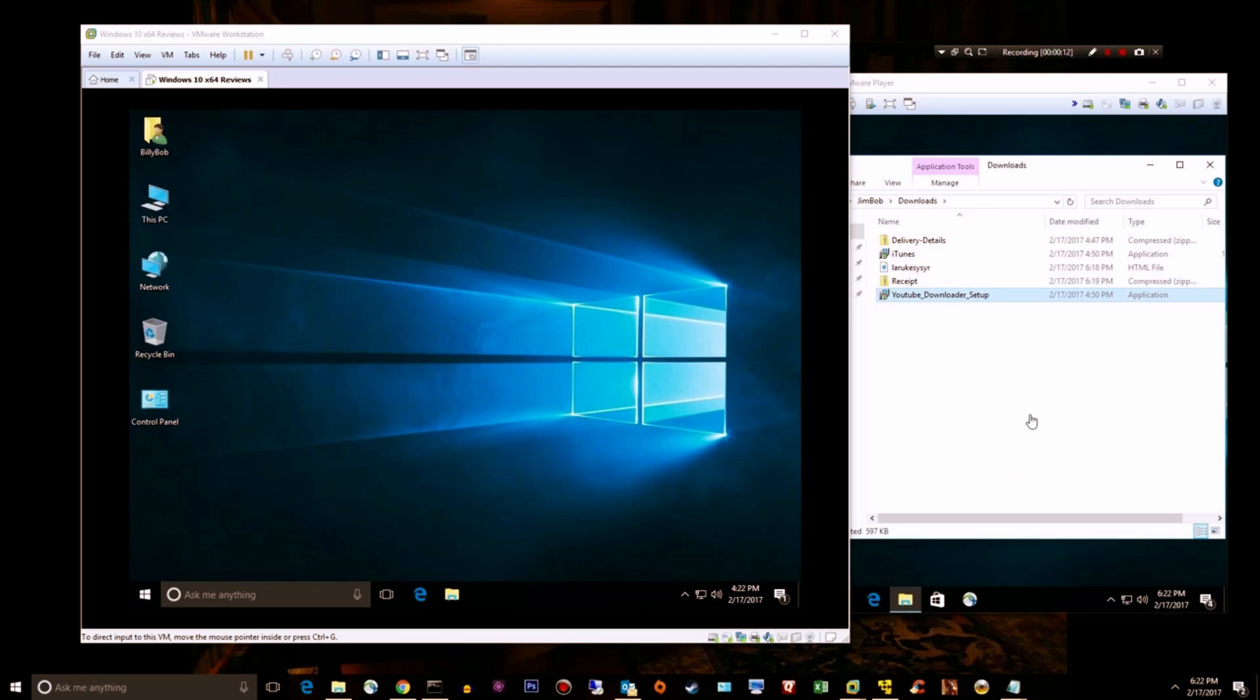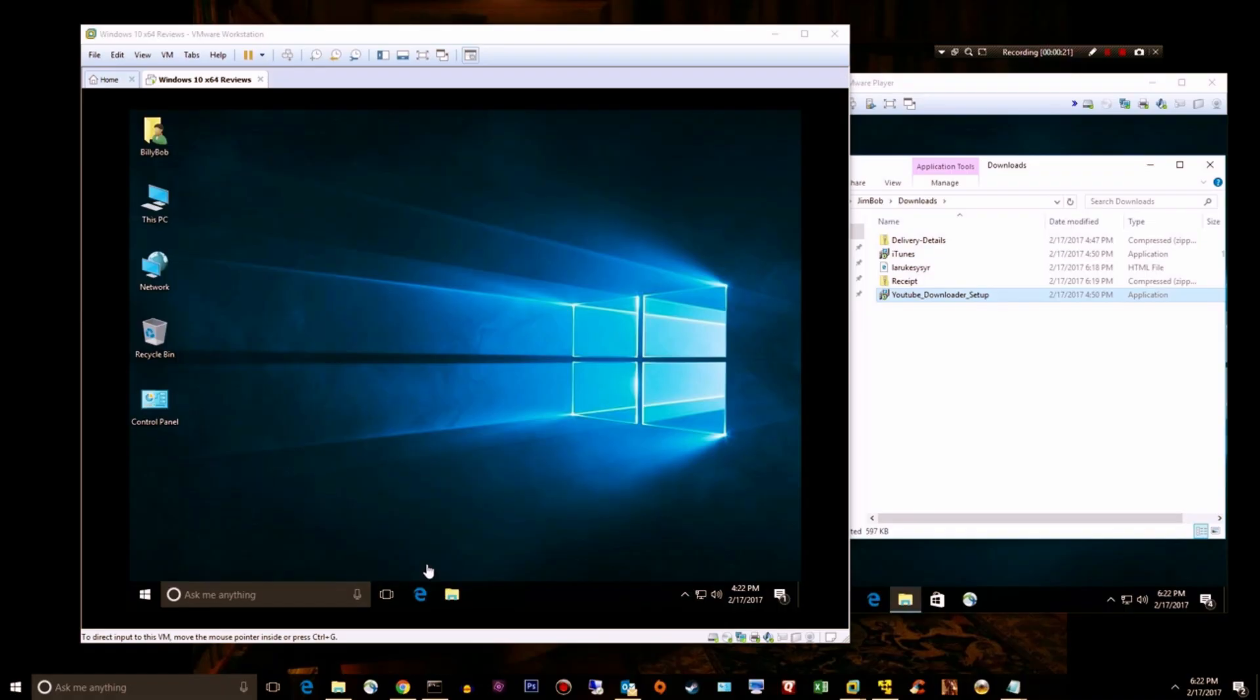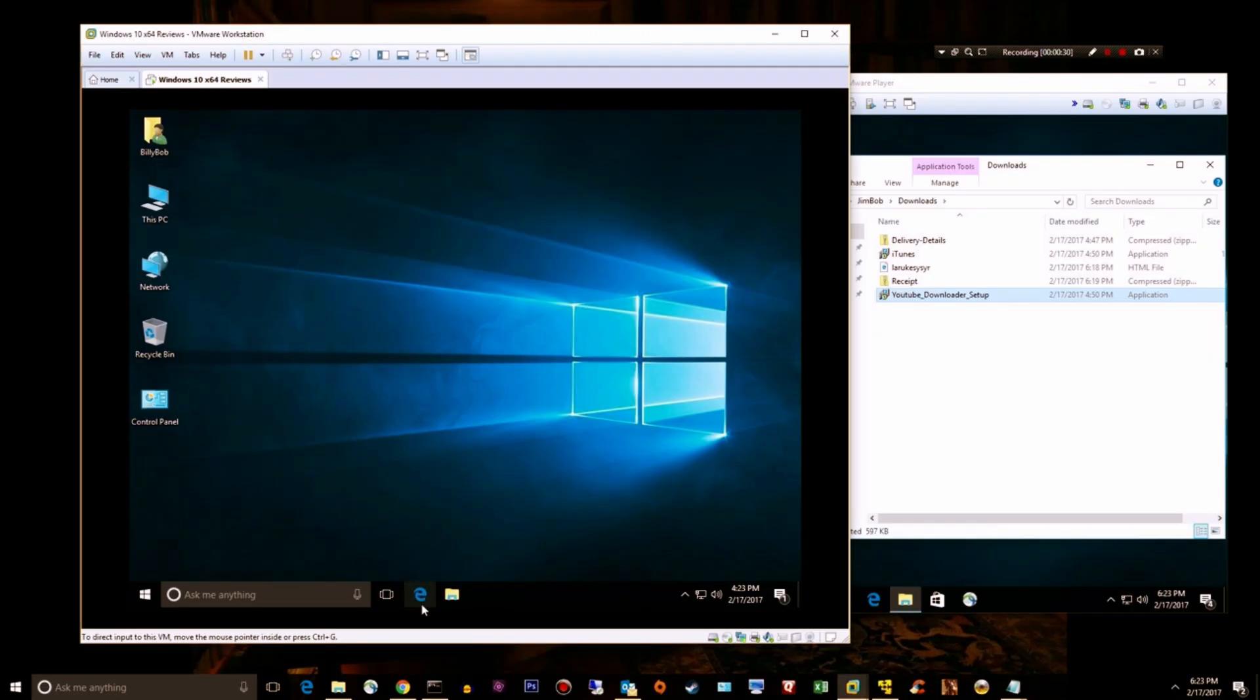Hey guys, welcome back to another Malwarebytes 3.0 video. In this video I'm going to download Malwarebytes, configure it, and then test it out against some fresh malware I picked up today. Let's get started, this shouldn't take too long.